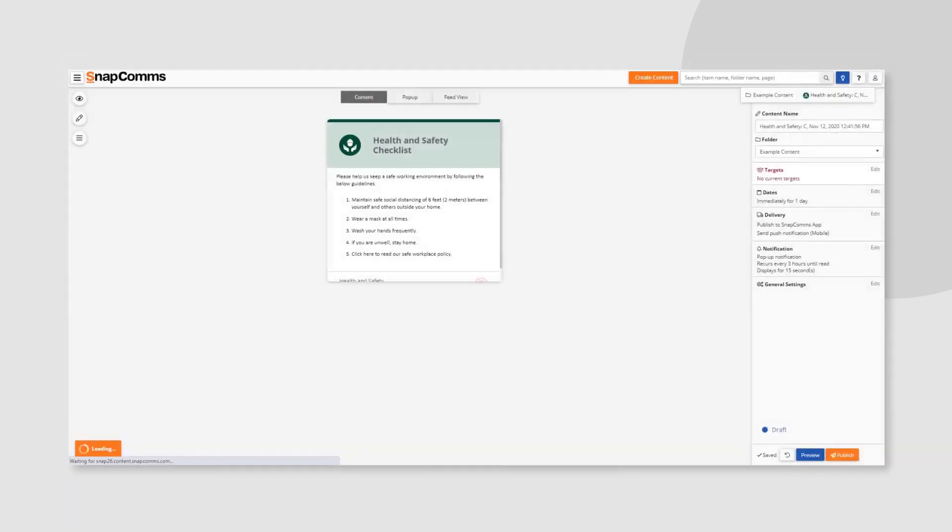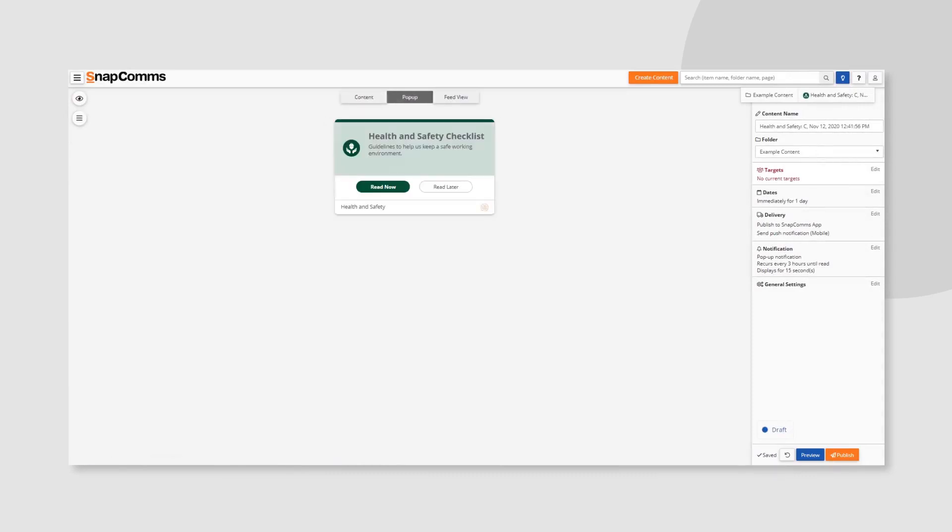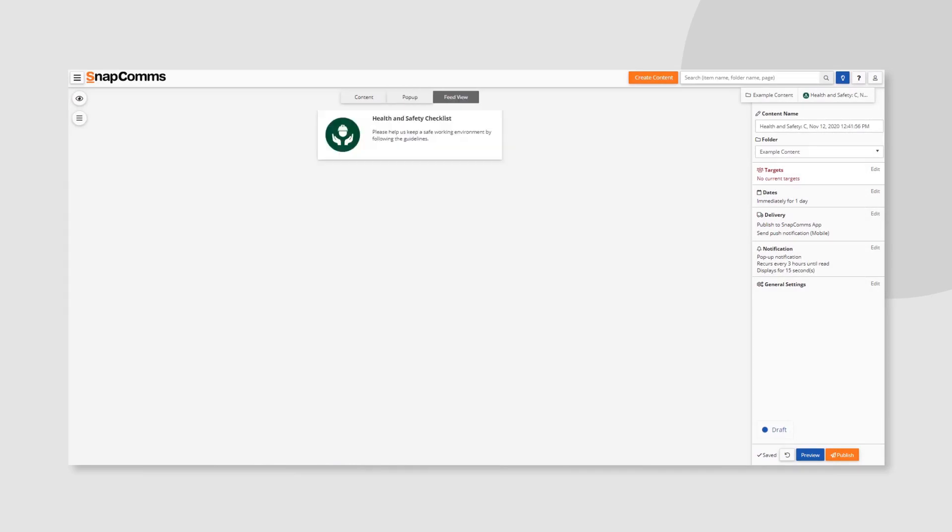Once you're in the Designer, you can edit the content, the on-screen message, the pop-up notification before the message is opened, or the FeedView message that employees see in their app newsfeed.